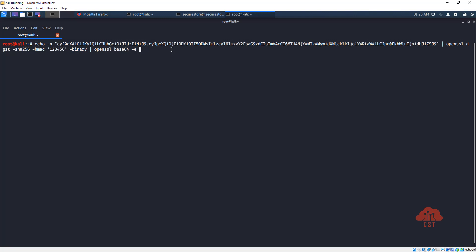So we are using -e to specify that we need to encode it, and -a so that the whole output is going to be treated as a string in one line. Now let's use sed with a simple regex to replace plus with minus, and I'm specifying G so all the occurrences will be replaced with minus.